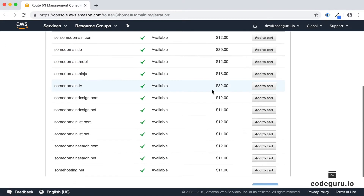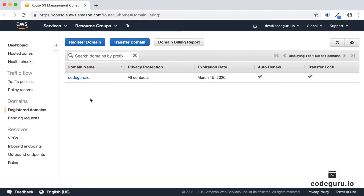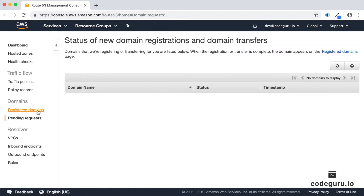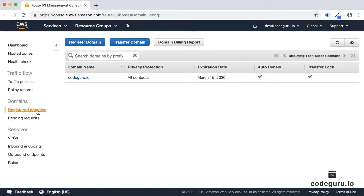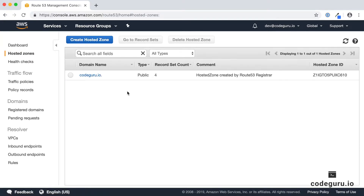Since I've already registered my domain name I won't repeat that. Once you click Continue, you will be redirected to a screen called Pending Requests. AWS will take some time — maybe a couple of hours — to register that domain name. Once it's successfully registered, it will be moved under Registered Domain Names, and AWS also creates something called Hosted Zones.